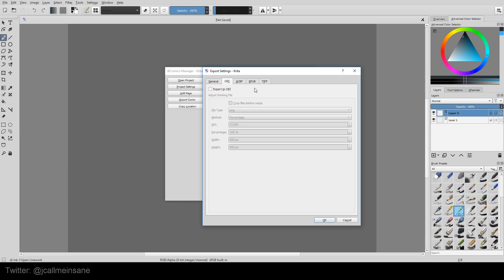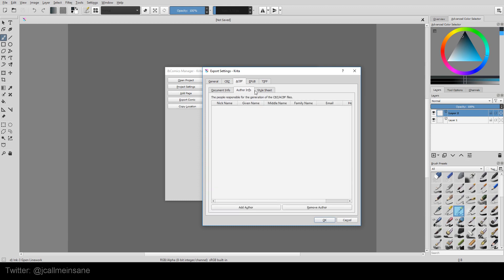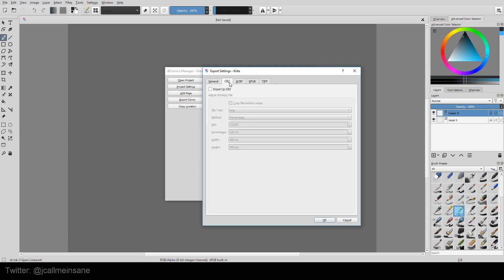There is a program called Comical, which is available for Mac and PC that can read this format. I don't know if everything can read that format or not. But you would have to look into a little bit more information.